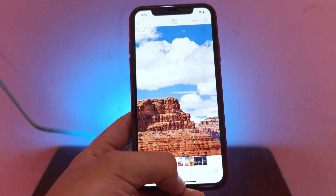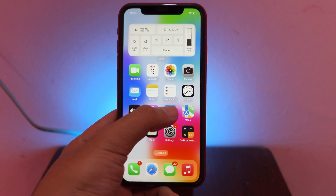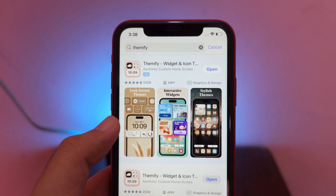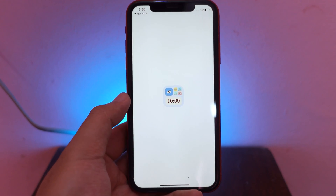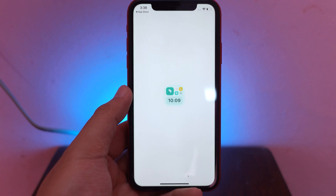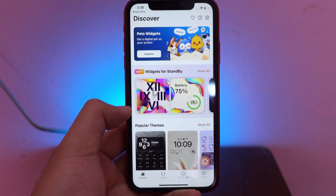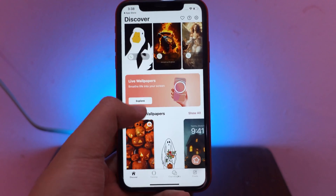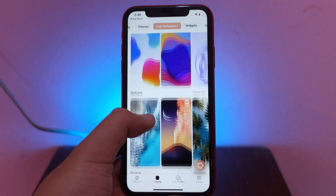To get live wallpaper fully working on iOS 17, all you have to do is go into the App Store and search for the app called Teamify. It is free, so go ahead and download it and open it. Sometimes you're going to see a pop-up asking you to pay, but you don't need to — it is also free. Scroll down a bit and you'll find the option called Live Wallpaper. Click on the Explore button.